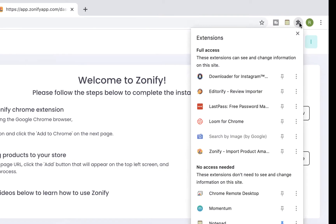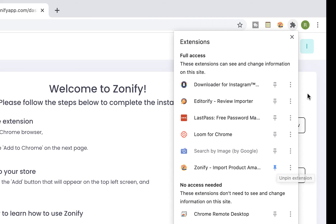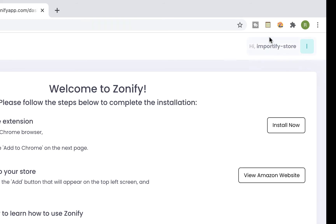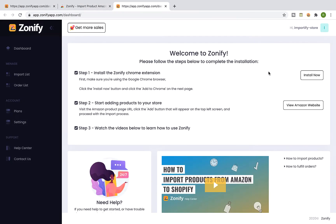Find the Zonify extension and make sure that the pin next to it is selected, otherwise the Zonify extension won't show up at the extension bar. Okay, so now after installing the extension we are ready to start importing products.